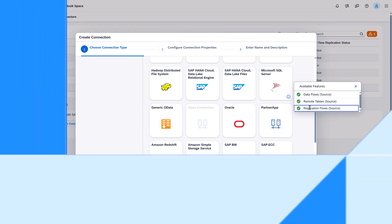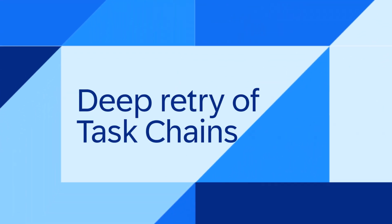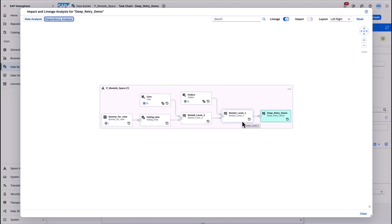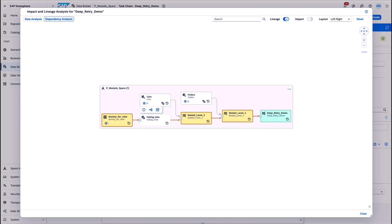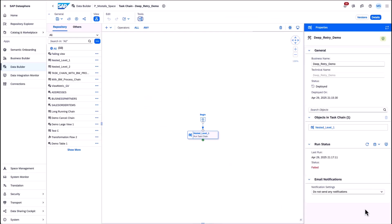The fourth one: deep retry of task chains. For task chains that include nested task chains the behavior for retrying failed tasks with the nested task chain has been improved.